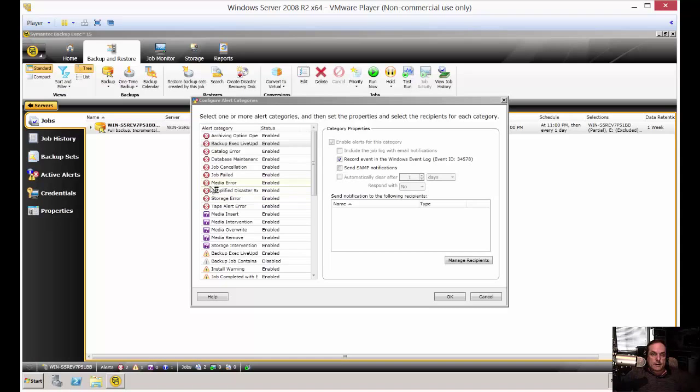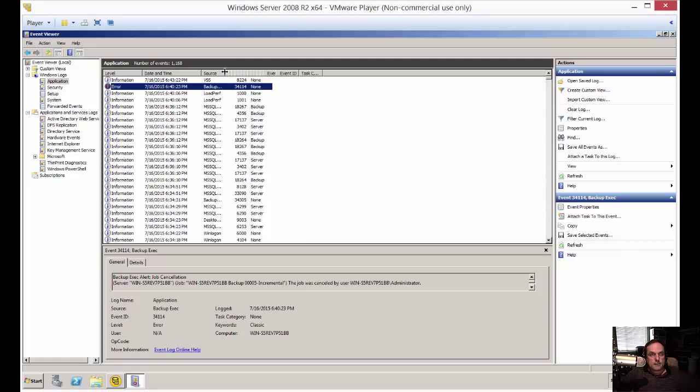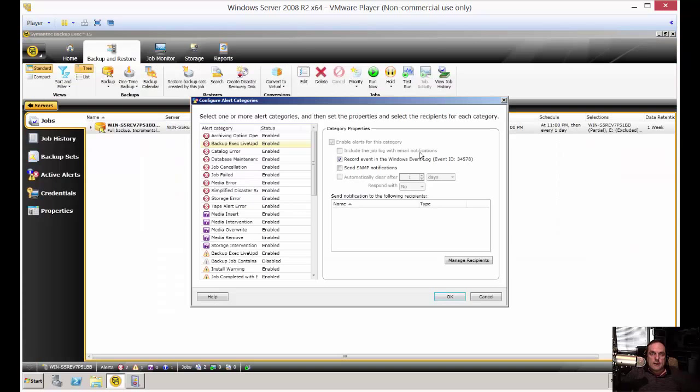You can see the events after this opens up. Here we are, we can see the events under Application, and you can see there's an error here for Backup Exec under the Source, and it tells you that a job was canceled. That way you can see those right in your Windows Event Log if you leave that checked. If you uncheck it, you won't see those anymore.